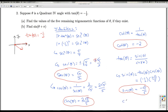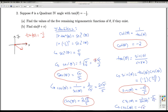Once we have the sine of theta, we can quickly get the cosecant of theta, because that's just the reciprocal of the sine. Taking the reciprocal of negative square root 5 over 5 gives negative 5 over square root 5, which reduces to negative square root 5. So that's one way to go about finding these values.